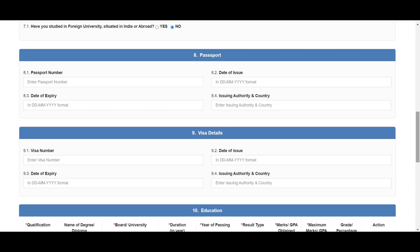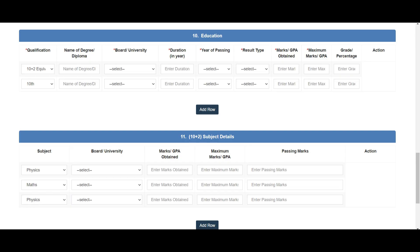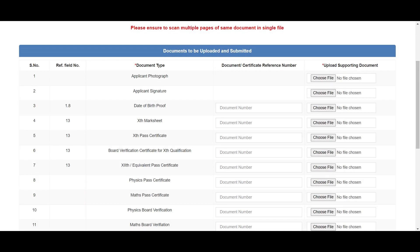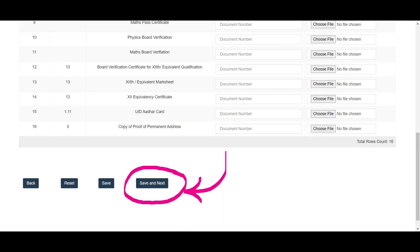Skip sections 6 and 7 as this is only for people with flying experience. Enter your passport details under section 8 and skip visa details under section 9. Enter your subject details under sections 10 and 11 and click save and next. Now you need to upload the documents in their respective sizes and formats. After you click save and next, you will get a preview of all the details and documents you have entered and uploaded.